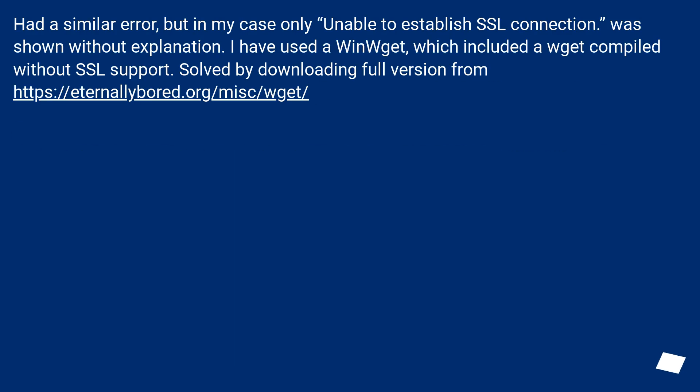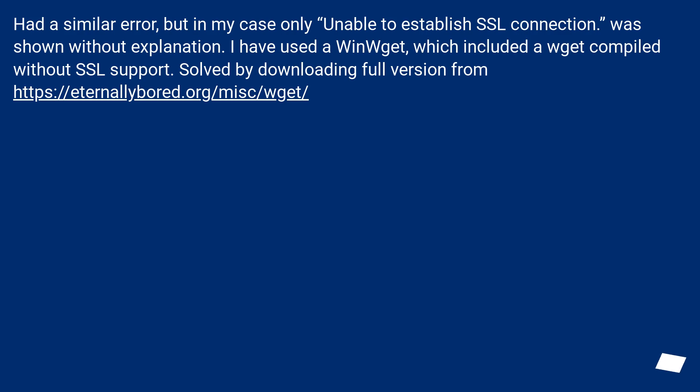Had a similar error, but in my case only unable to establish SSL connection was shown without explanation. I have used a WinWGet, which included a WGet compiled without SSL support. Solved by downloading full version from this URL.